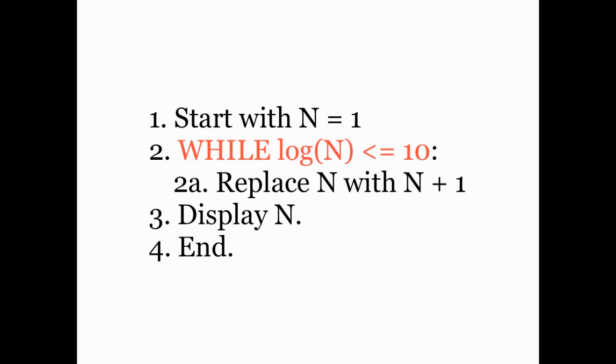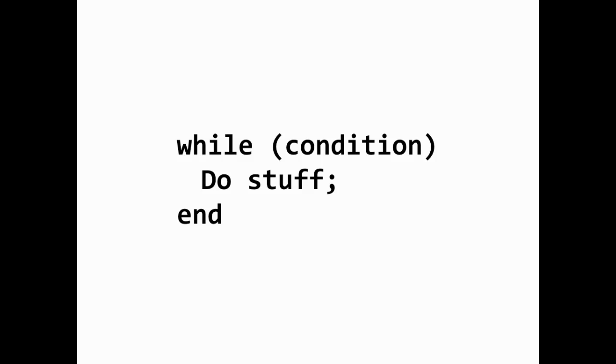In MATLAB, a while loop is structured as follows. We say while, and then we specify the condition under which we want the loop to continue. And while that condition is met, we do stuff. Instructions are carried out.